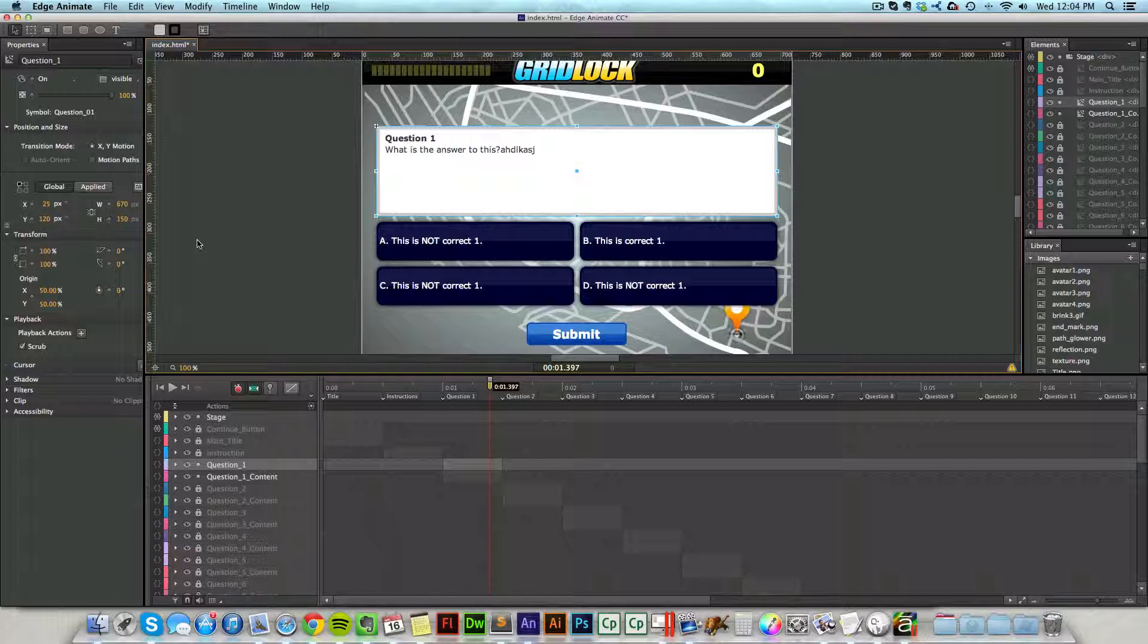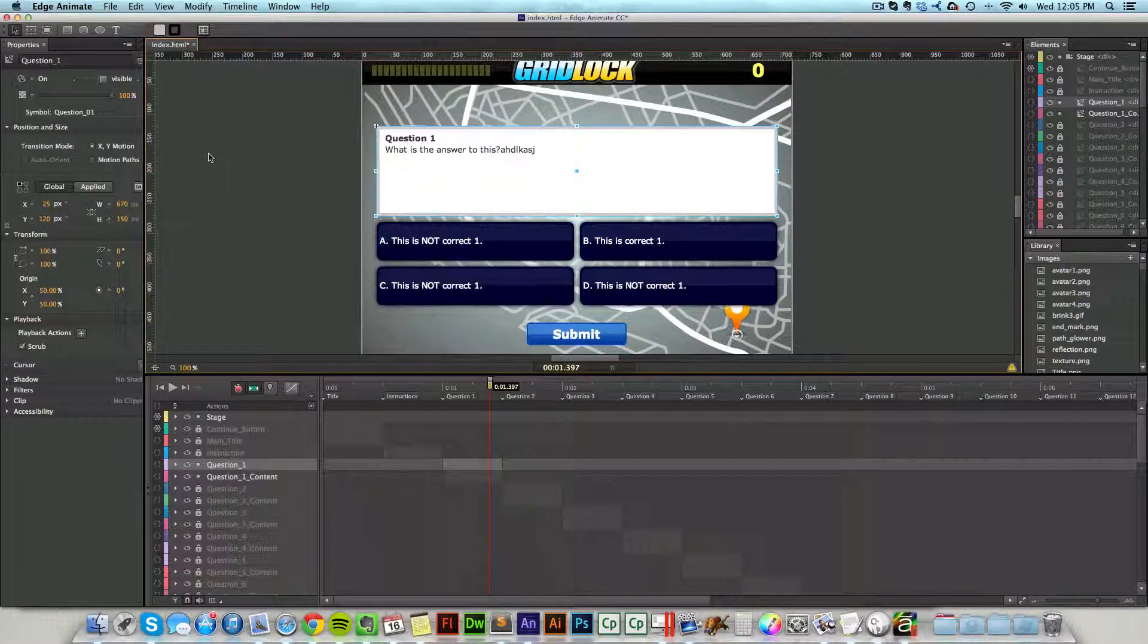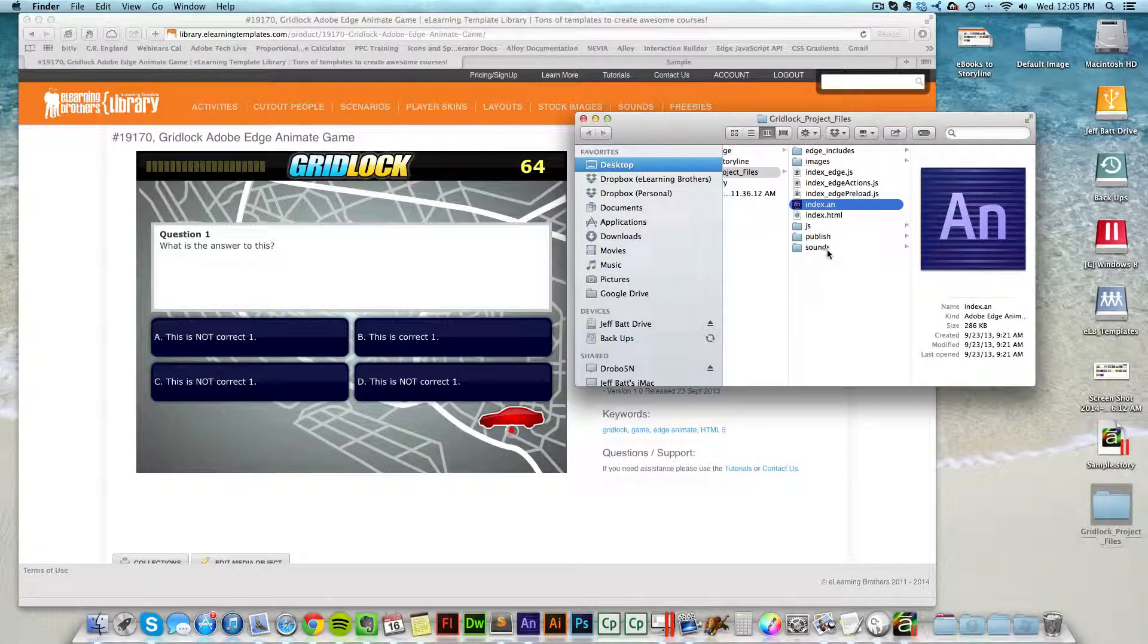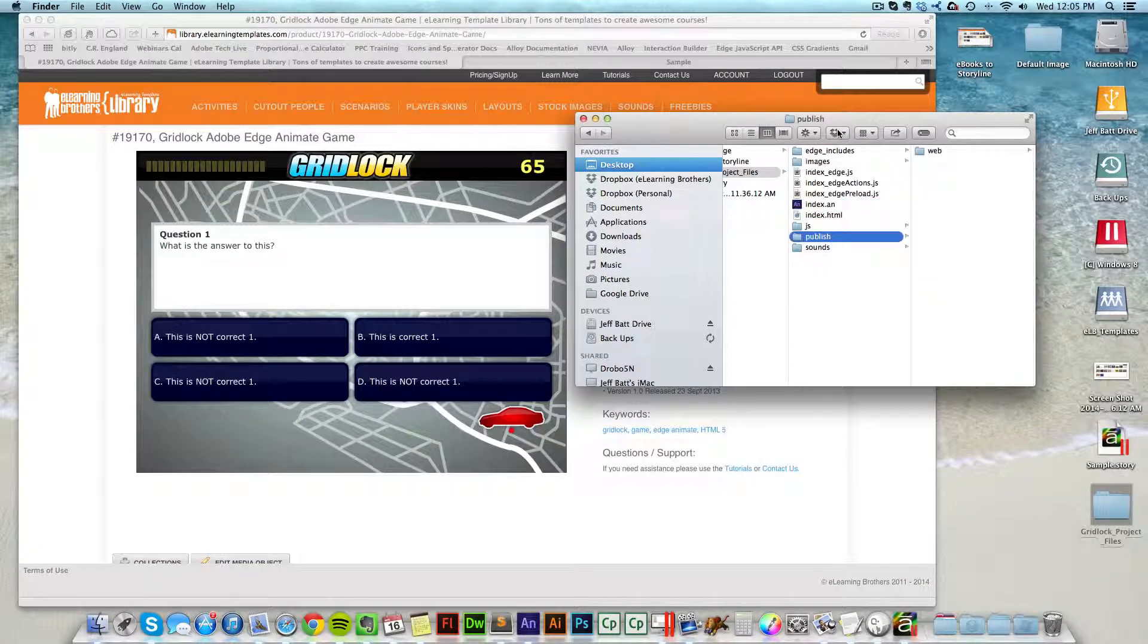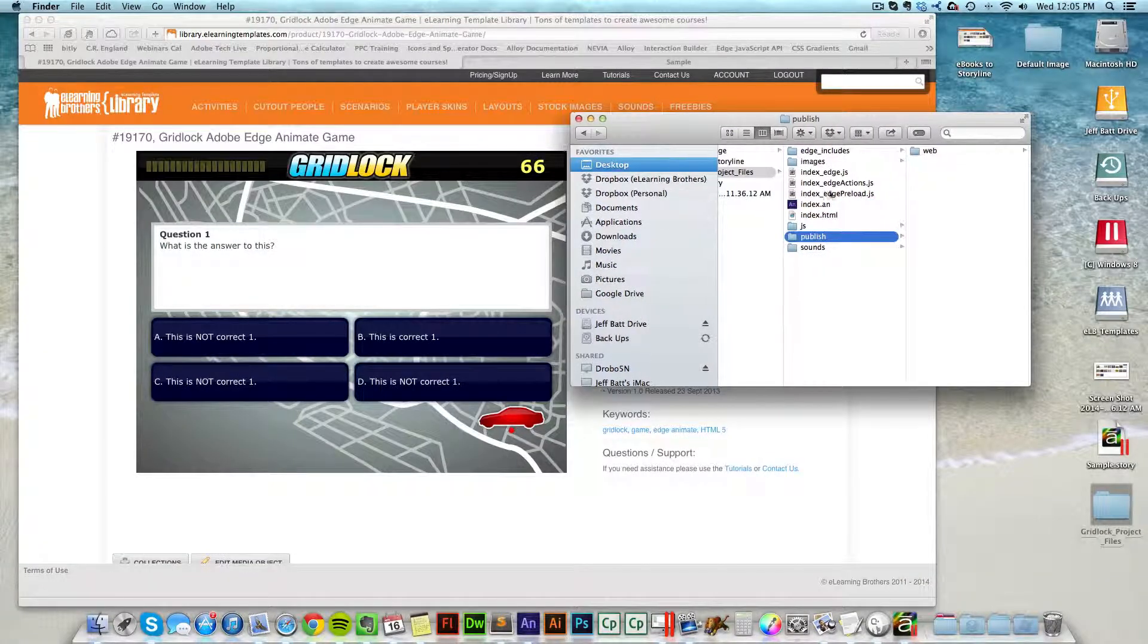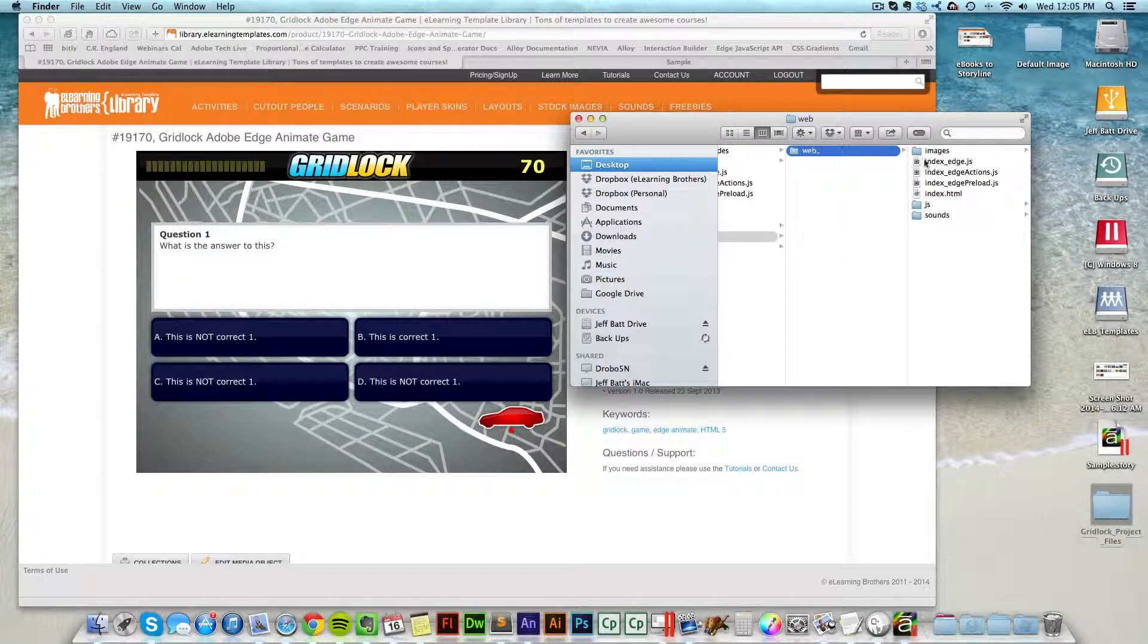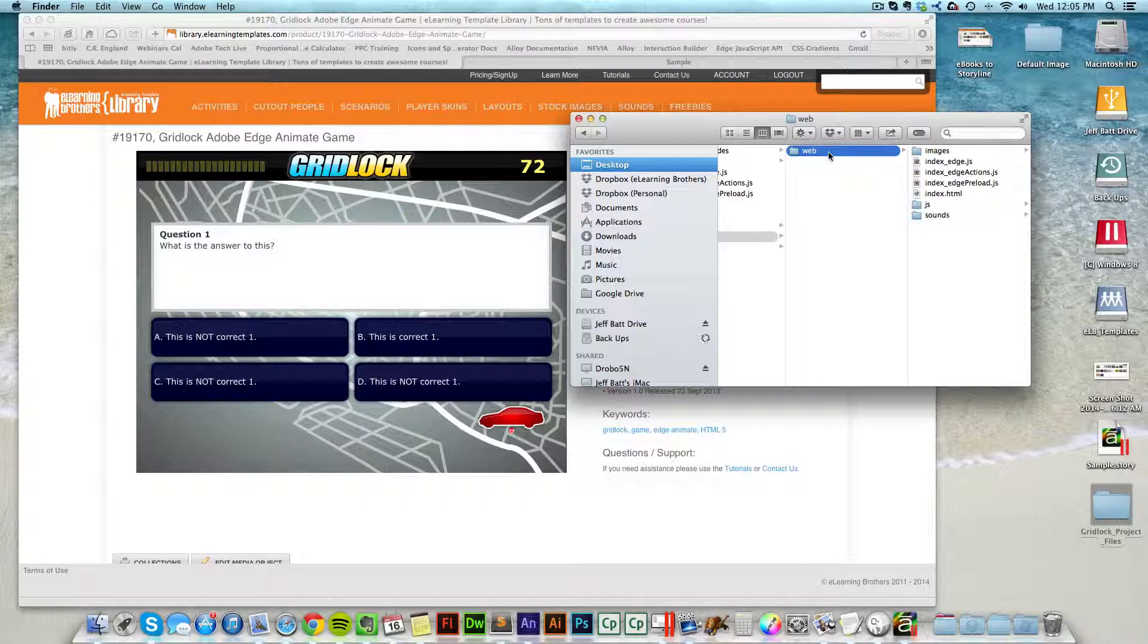Now again, there are tutorials on how to edit questions, which ones are correct, which ones are incorrect, so I recommend that you go over that in support.elearningbrothers.com to get more tutorials there. Now, once I've published it out, inside of that project that I downloaded, I'll see a published folder, and then within that folder is a web folder. This is the folder that I need to attach inside of Storyline in order to use that game within Storyline itself.